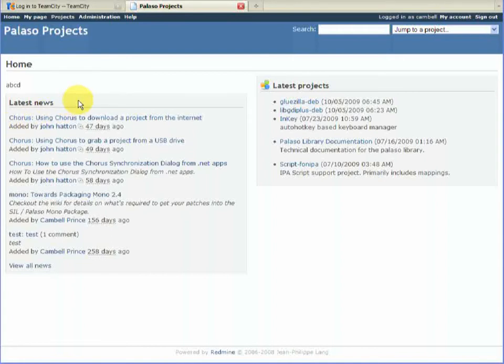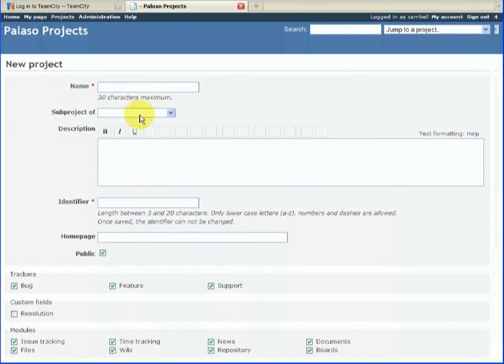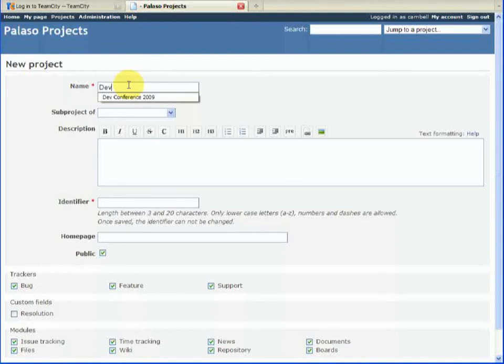We're going to have a quick look at how we go about creating a Redmine project, which is pretty straightforward really. Just click on New Project. You can have any name you like. You can just choose Dev Conference 2009.